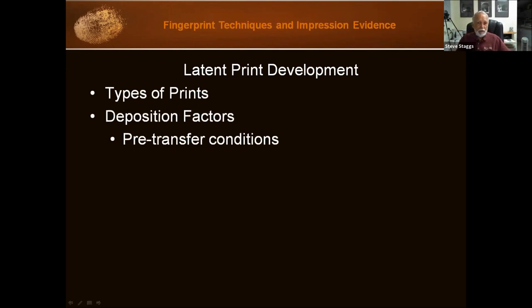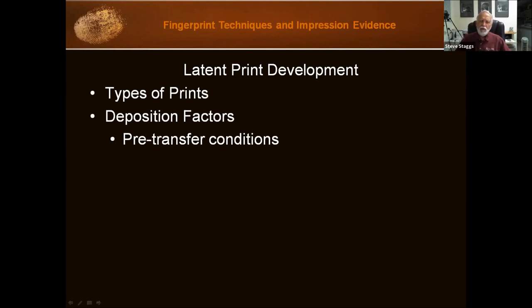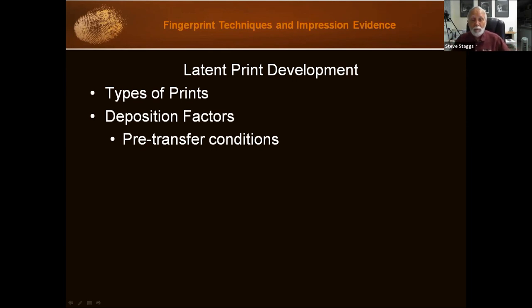If you go to a crime scene, are you always going to find fingerprints? You would think so — you watch TV and you'd be convinced of it. But fingerprints are not always on surfaces that our suspect touches; sometimes we don't find anything. There are many reasons why this can be. What are the factors that help or hinder us in getting a usable fingerprint? It has to be there first, and then the challenge is for us to find it.